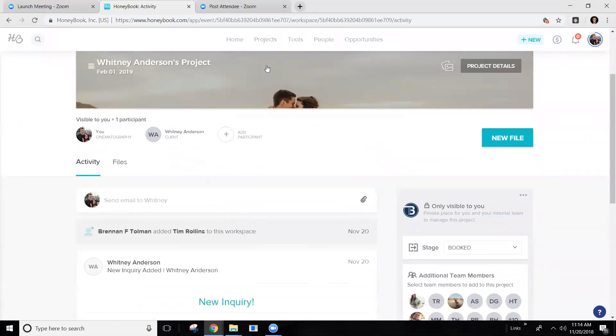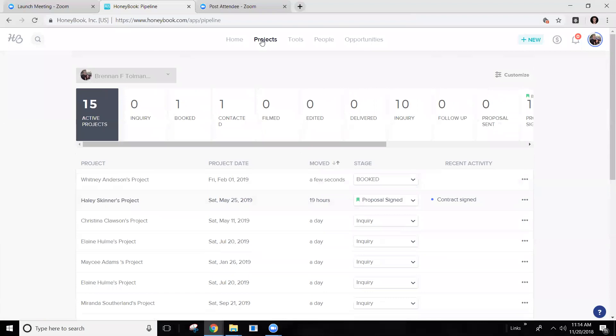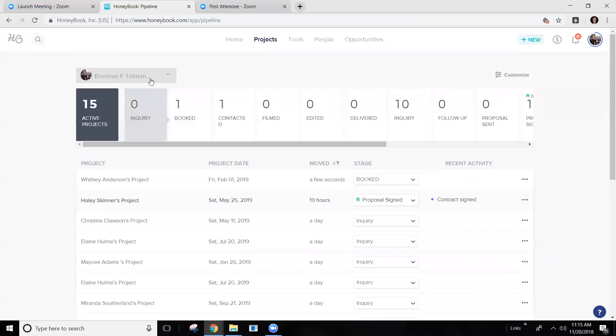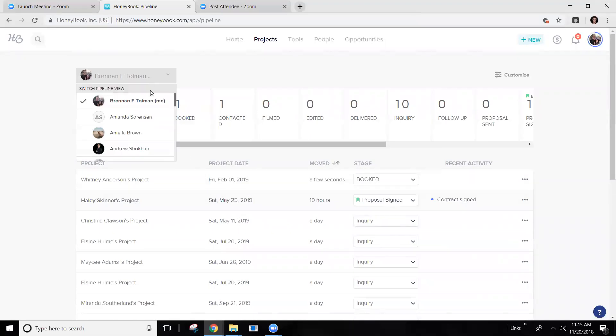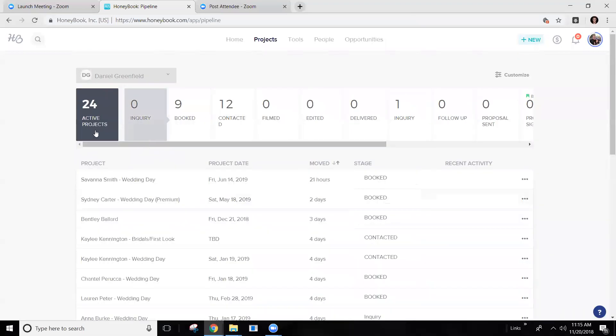So now I'm going to show you what this looks like from the app, from a different view. So this is the pipeline view. This is where you can see all of them. So all of your own personal weddings, let's jump over to like Daniel's or Tim's so you can kind of see what it looks like.